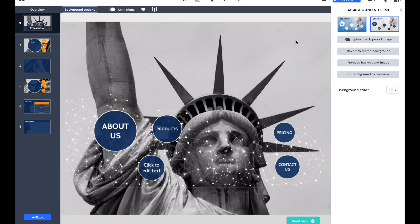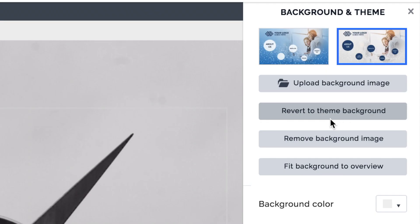As I said a second ago, you can change this as we go, and the background options are still open here on the right. If I want to, I can revert back to the theme background, which was the original background I had, or I can remove the background image completely if I want to keep it extremely simple.